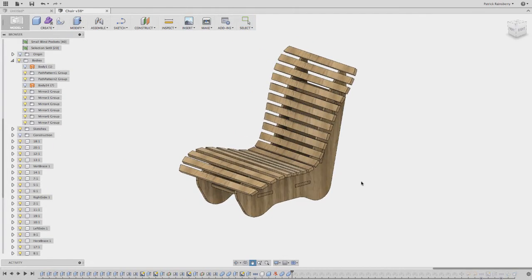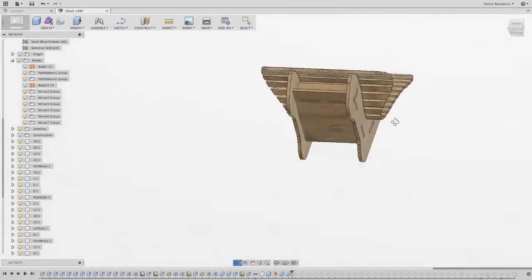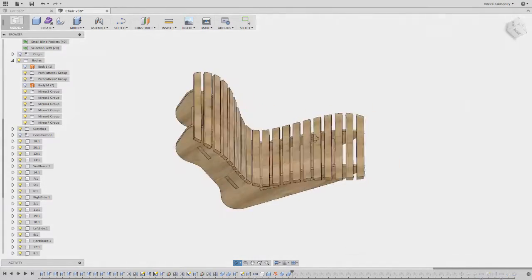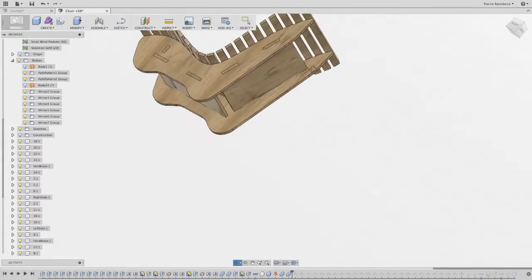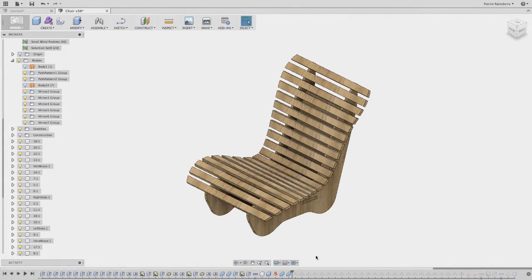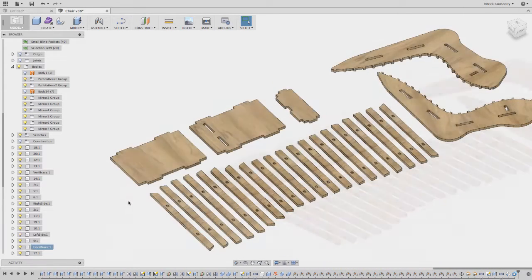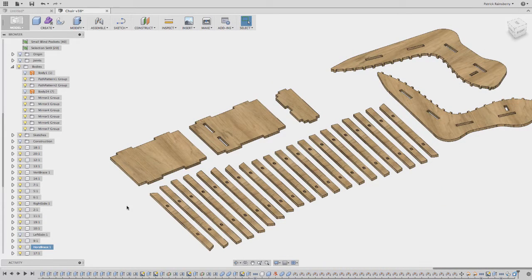When you're designing something that you know you're going to be cutting on a CNC router, for example, in this kind of press-fit joint, flat-packed furniture design, we're going to want to create a lot of dog bone fillets.